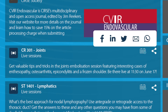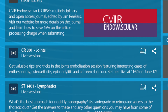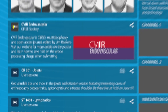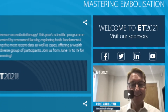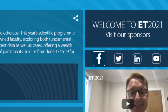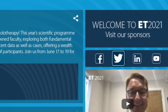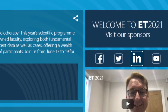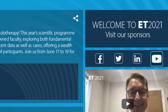If a session catches your eye, or you don't want to miss the opportunity to ask questions, simply add the session or symposium to your calendar and set a reminder. Be sure to subscribe to Circe's social media channels to stay up to date on everything Circe and ET year round.